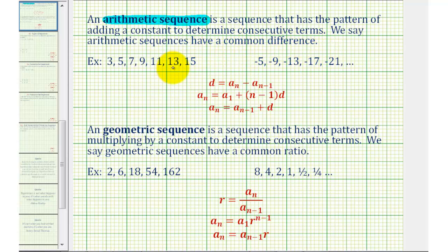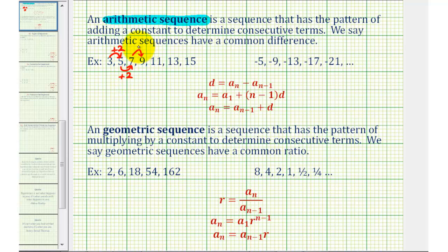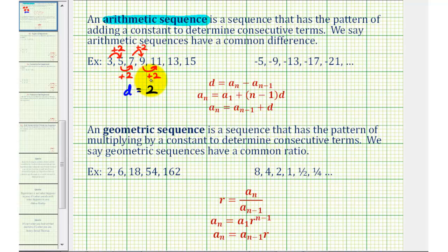Let's take a look at two examples of arithmetic sequences. For this sequence here, if we analyze this, we should recognize that to find consecutive terms in the sequence, we would add two. For example, three plus two is equal to five, five plus two is equal to seven, seven plus two is equal to nine, nine plus two is equal to eleven, and so on. Notice here we're adding a constant of two to find consecutive terms, which means our common difference d is equal to two. This is the reason why this is an arithmetic sequence.